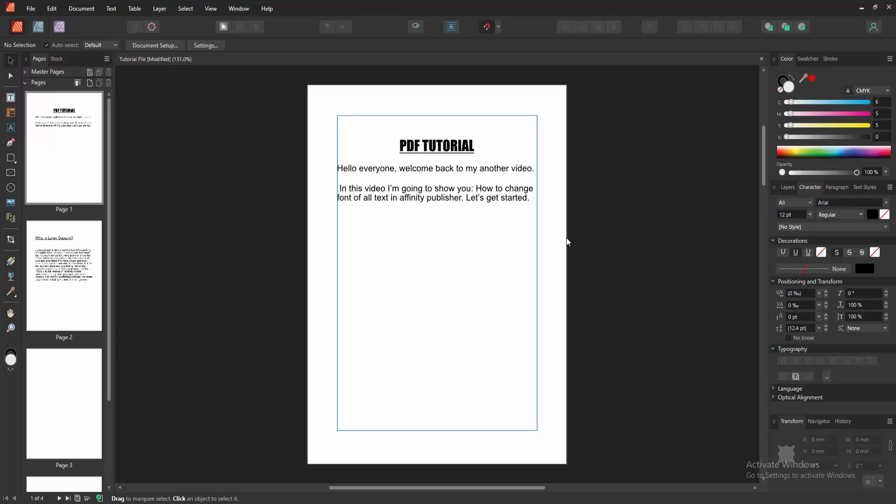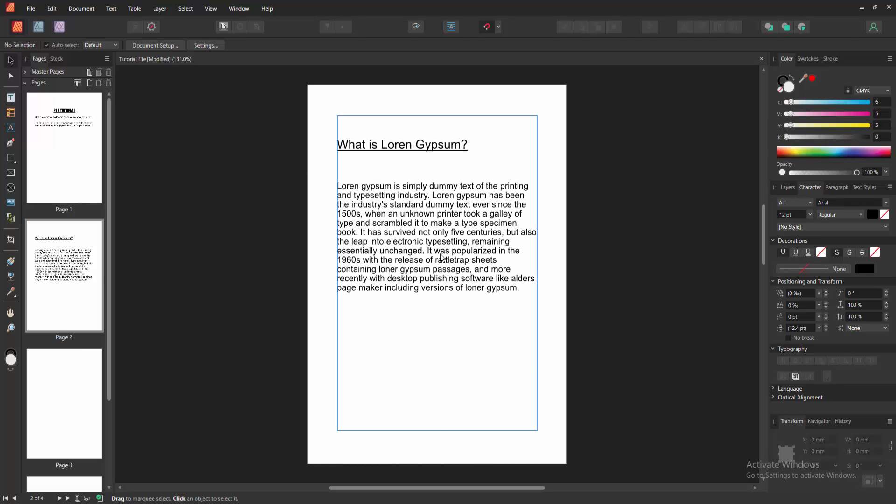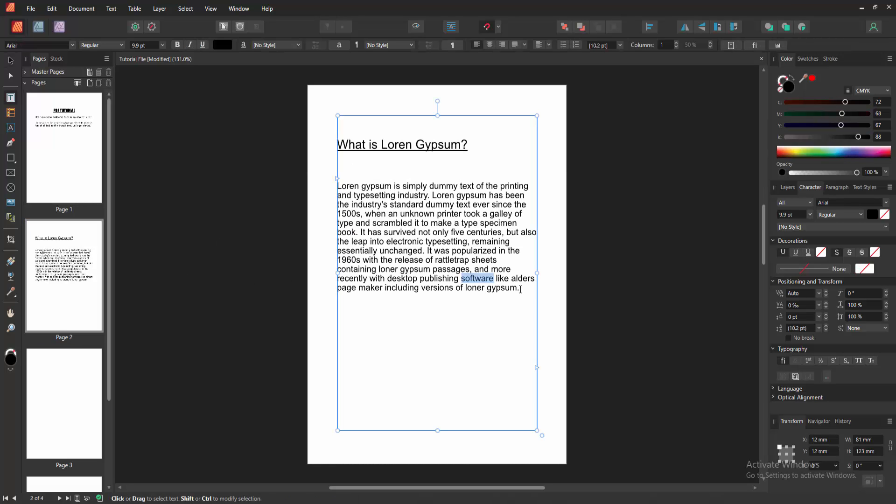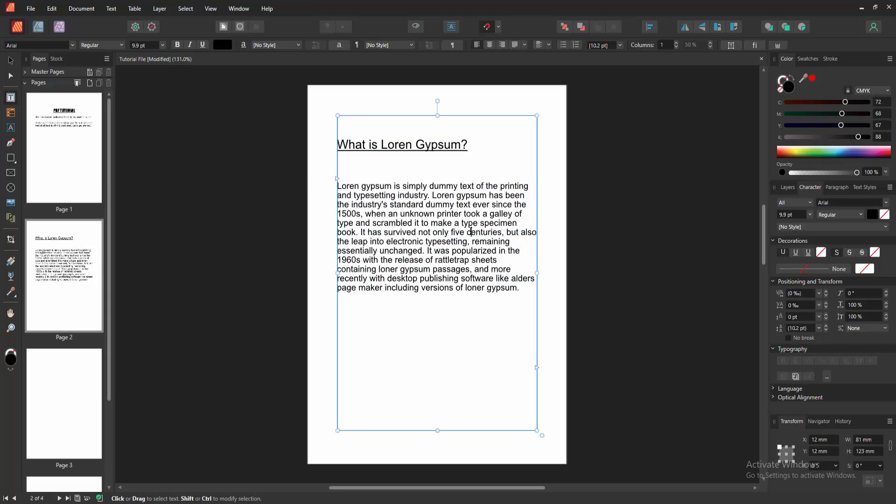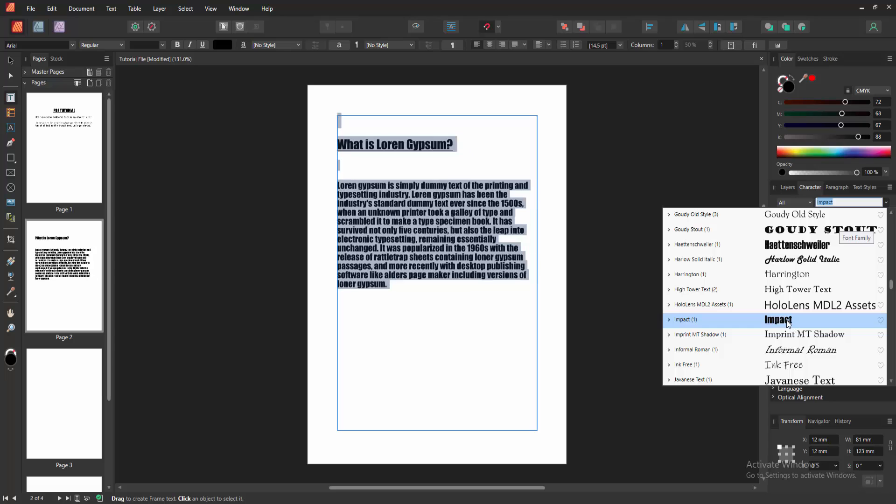Now we can see we change font of all text very easily. We go to some another page and applying the same process to this page. Select the all text, click and drag on our mouse. Otherwise, you can apply the keyboard shortcut, press Ctrl+A on our keyboard.